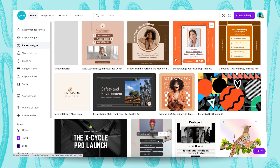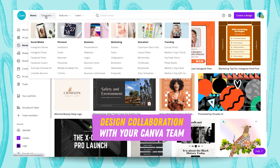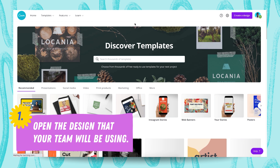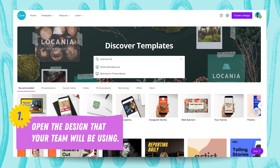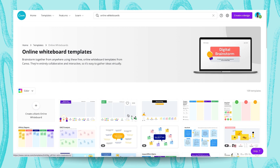Now you have created a team and added a team member. It's time to start designing and inviting your team members — commenting and assigning tags to them. Go over to Templates, and I'm going to type 'brainstorm' because we want to create something for our company and we want to have this brainstorming kind of template.